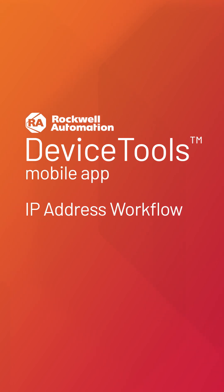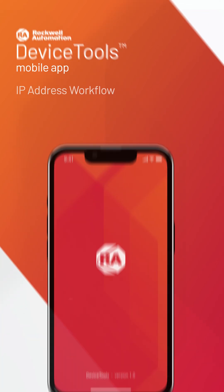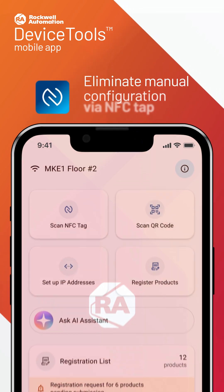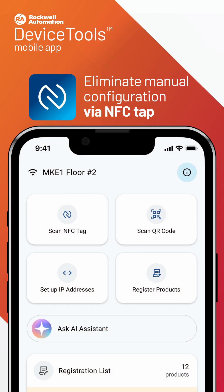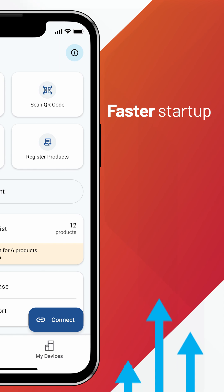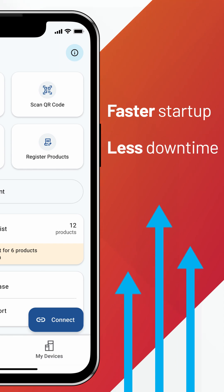Introducing Device Tools — a new mobile app that eliminates manual configuration via NFC tap, bringing users of all skill levels accelerated startup and reduced downtime.